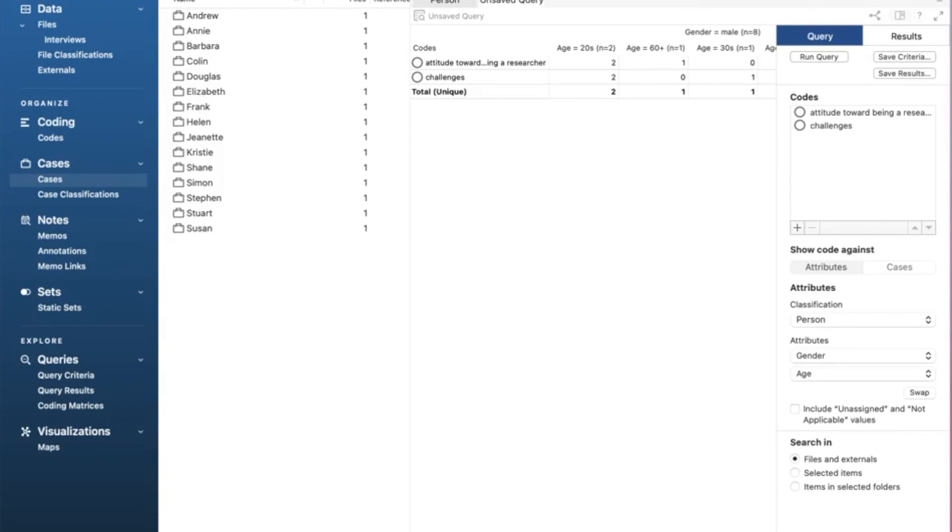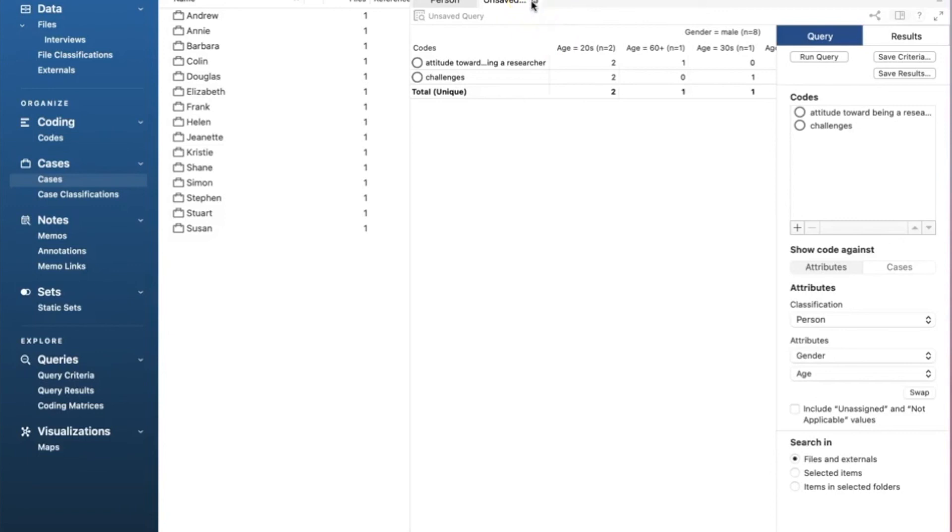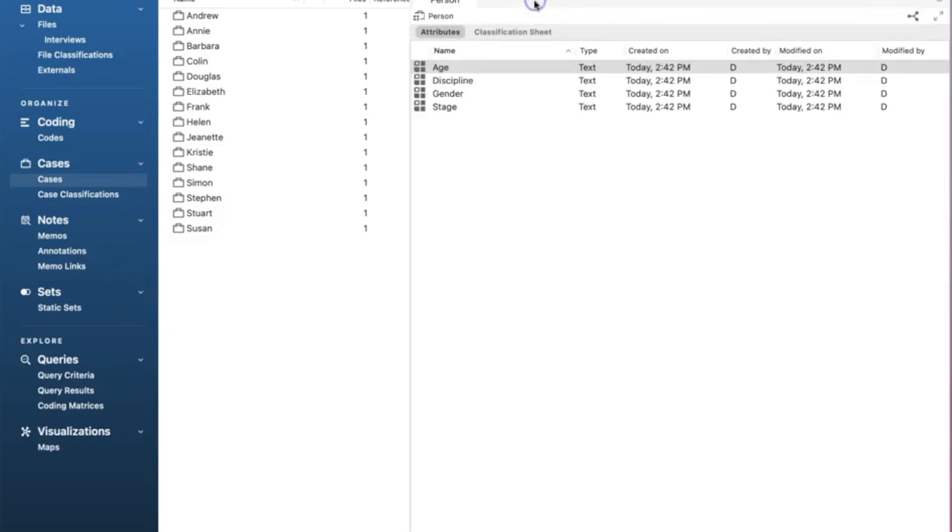Suppose you see all zeros for the query results. That means we have not established the needed connection. This is a common issue we may experience in this step.